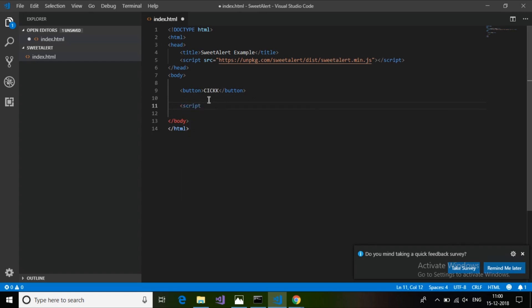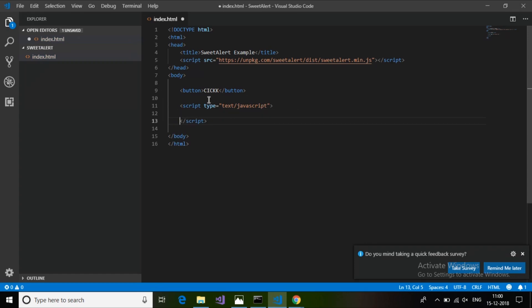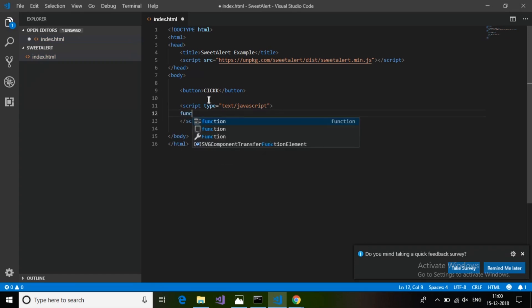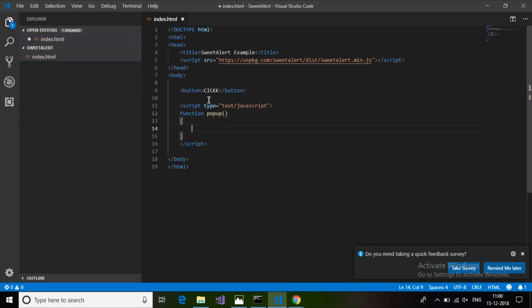On this click event we have to create a script. On the click event of the button, the JavaScript function should be called. So script type text/javascript, and then inside I will create a function called popup with curly braces.